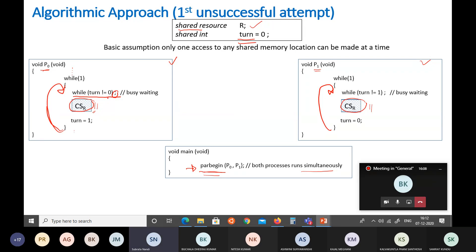Once P0 executes the critical section, to be fair and avoid monopolization, it sets TURN to 1. P1 does the same in reverse: it checks if TURN is not equal to 1, and if so, it waits; otherwise it uses the resource and then sets TURN to 0. So the logic is: if you are not using it, I will use the resource and then set your turn. They do this in parallel, regardless of how their execution is interleaved.